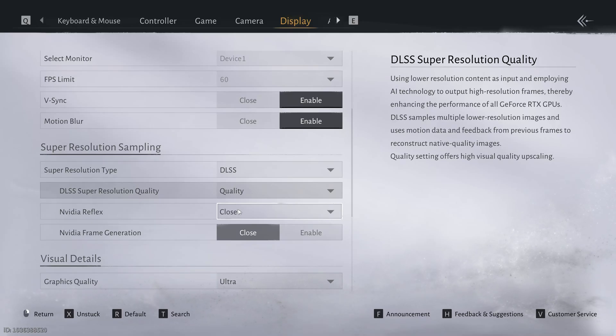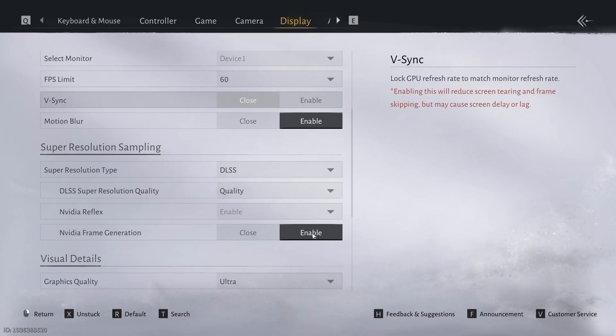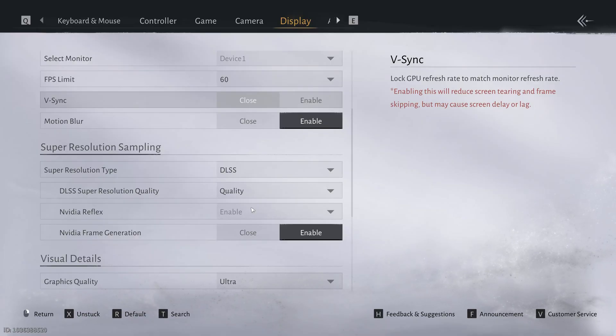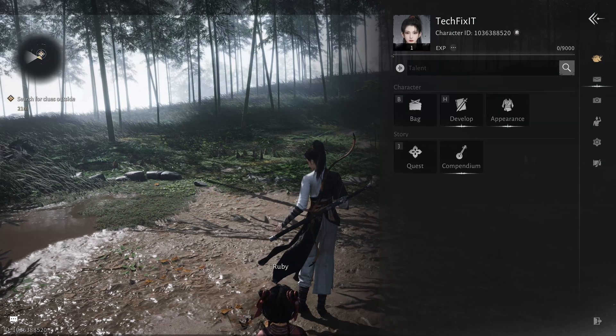And that's it. You should now be able to enable DLSS and frame generation in Where Winds Meet on PC. If this video helped you, don't forget to like, subscribe, and comment if you have any questions. Thanks for watching and I'll see you in the next one.